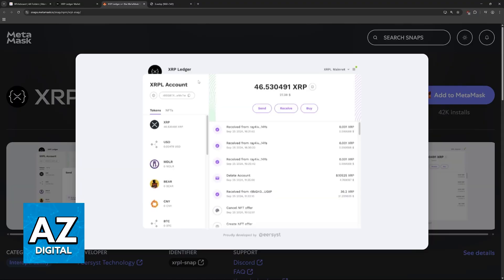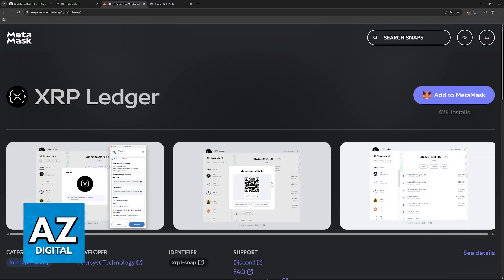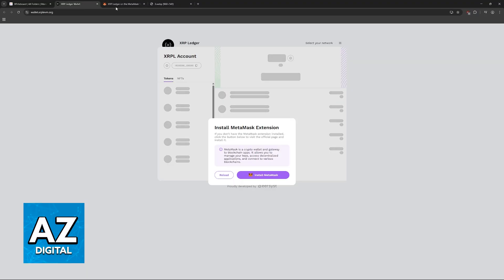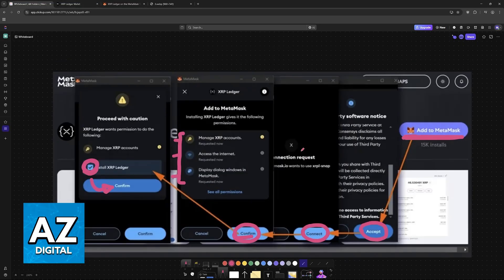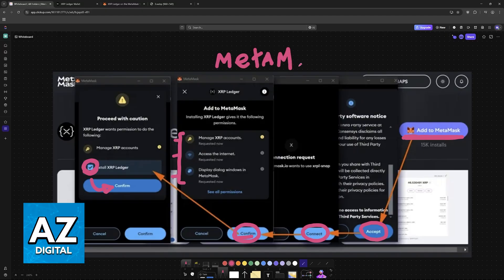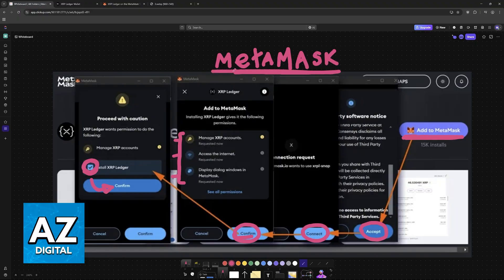MetaMask will now work in conjunction with XRP Ledger, and you can see your account details and move the assets between MetaMask and any other wallet that you have. If this connection does not work, make sure that you have all of the extensions set up, restart your browser, and then try again. All that you need is the XRPL snap.